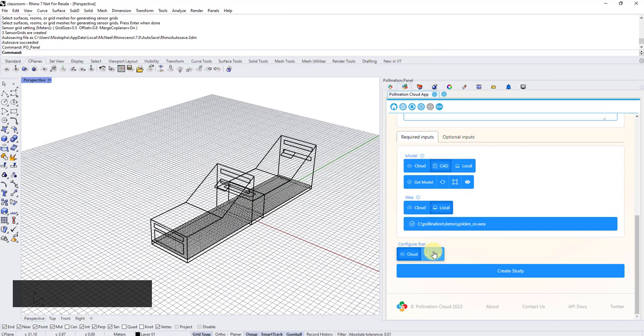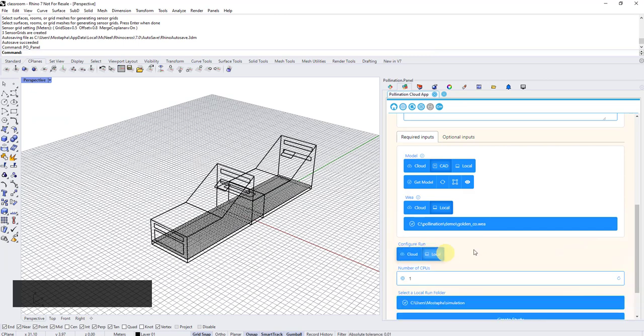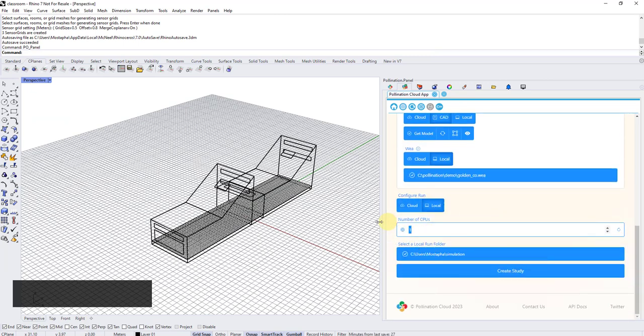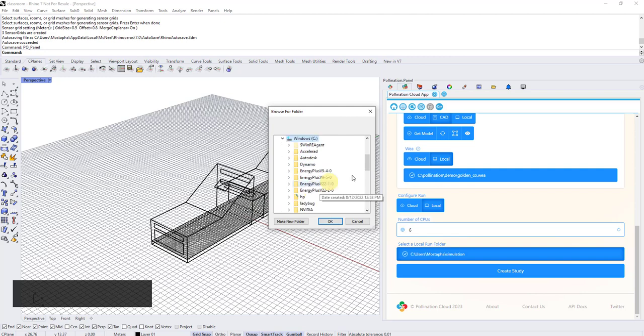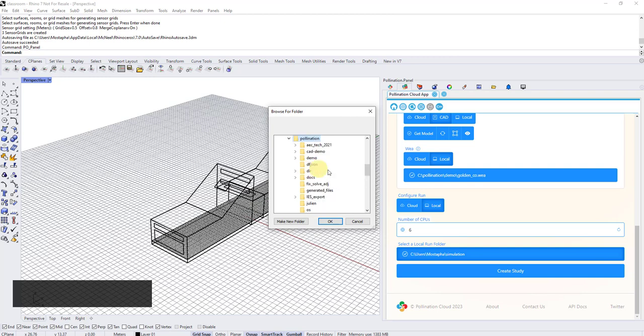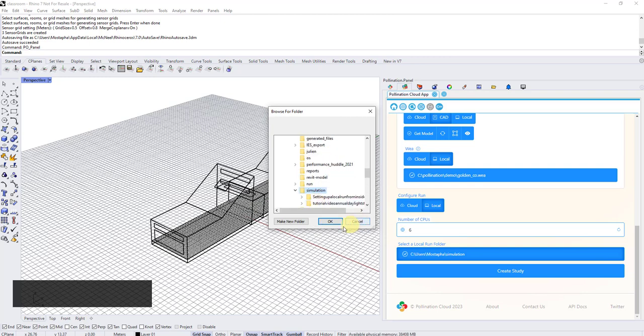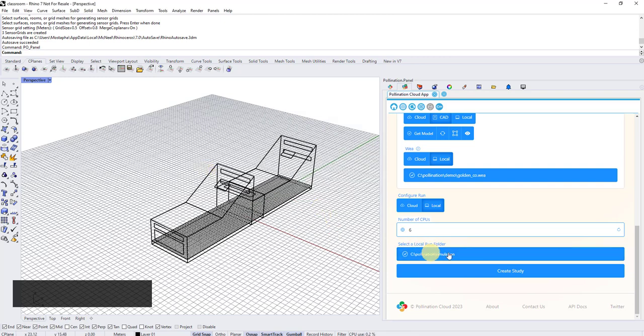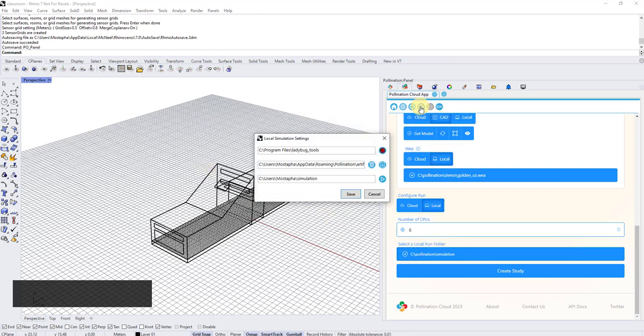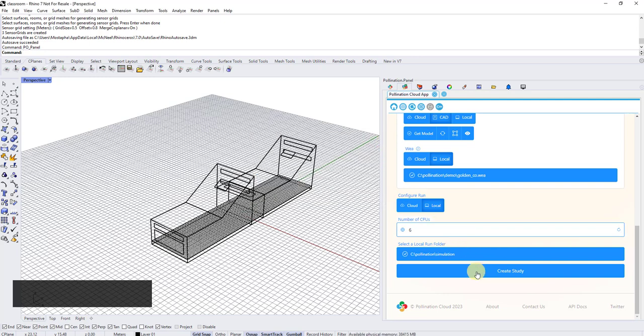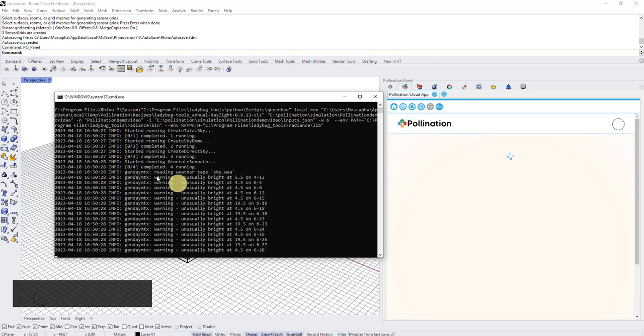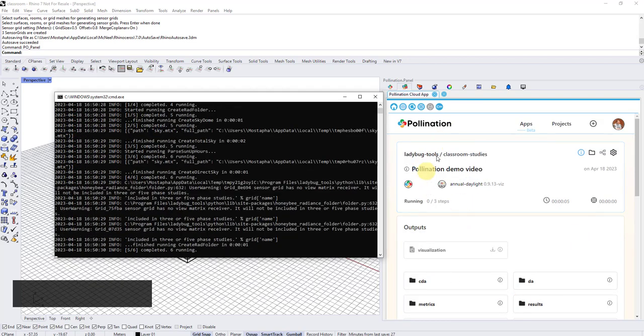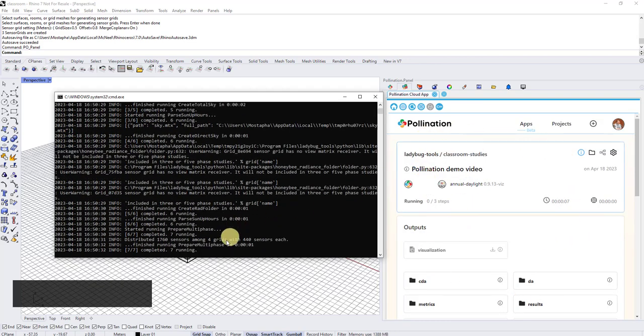Down here, I can go between local and cloud. So when I go to local, I can set the number of CPUs for run locally. And then I can also select what folder I want the study to execute in. Here I go to pollination simulation. There should be a folder for simulation. And I select okay. You can also change the default value here by clicking on this button here. And then now that I have this, I'm going to create a study and start this local study here. So you'll see in a second, it basically changes and now it's running the study locally.